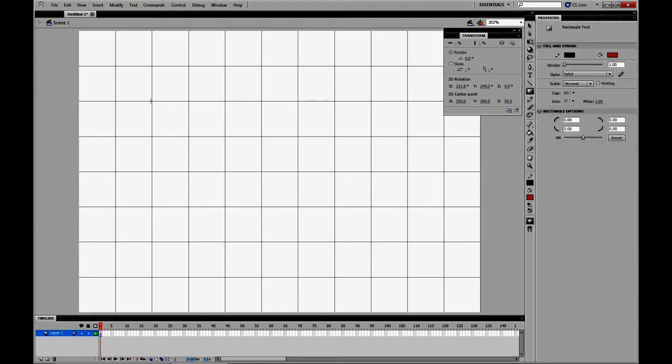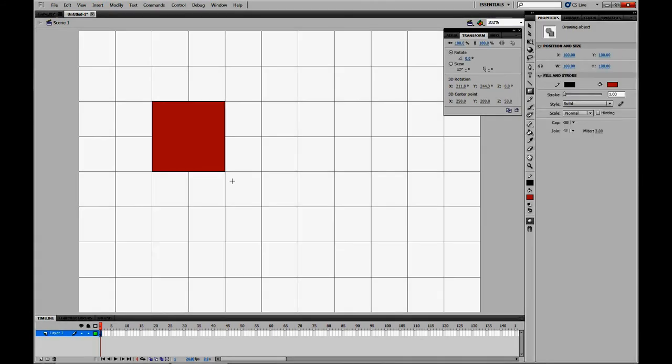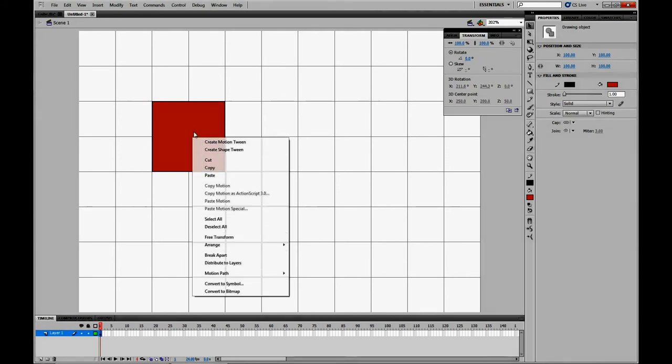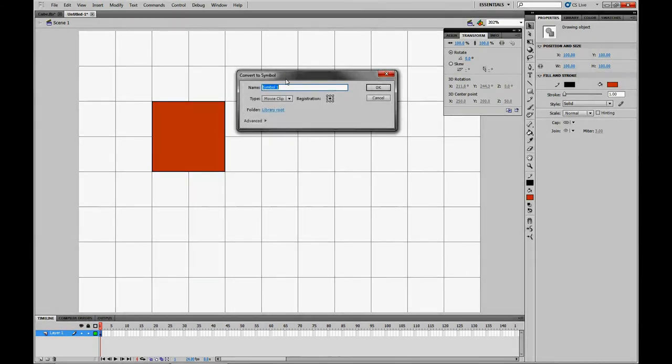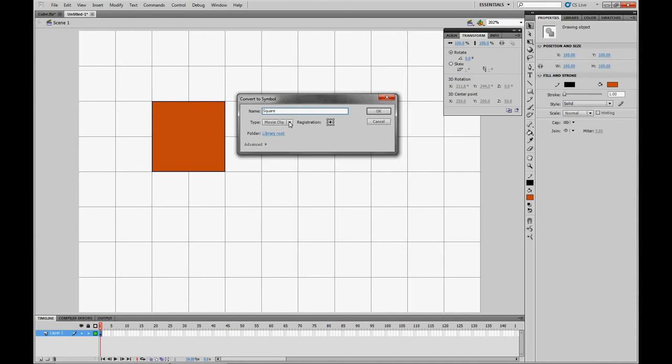So go to the Rectangle tool and draw a rectangle. It's going to be X 100, Y 100, Width 100, and Height 100. So pretty simple. This will eventually be the base of our cube. But first I need to convert it to a movie symbol since only movie symbols can be rotated in 3D in Flash. So I'm going to name it Square MovieClip with registration to the middle.